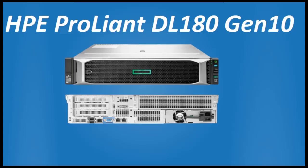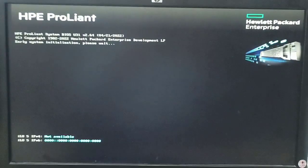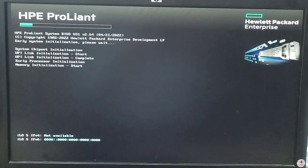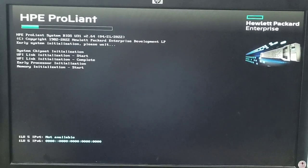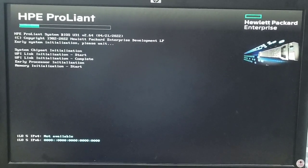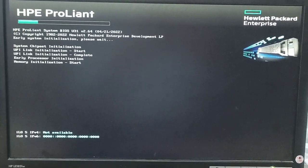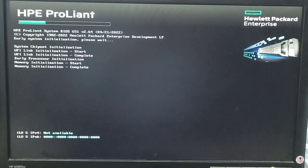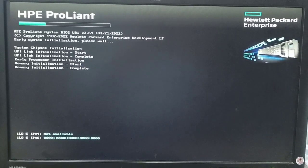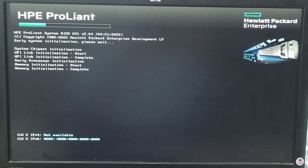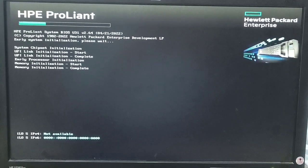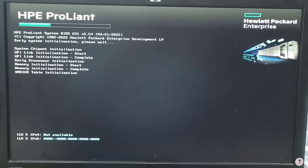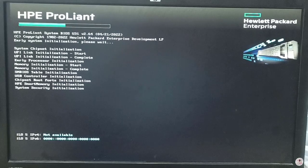Hello friends, welcome to my YouTube channel. Today we will discuss how to install the HP ProLiant DL180 G10 server. First of all, we will set up the RAID controller, and after that we will install the operating system Windows Server 2022. First, boot the server — after booting it will show some menus.